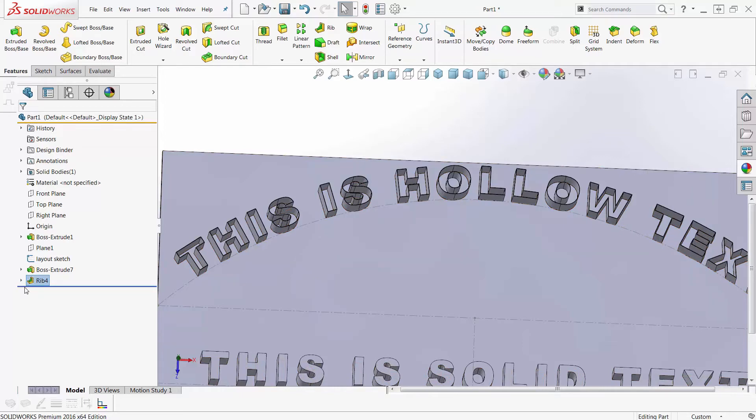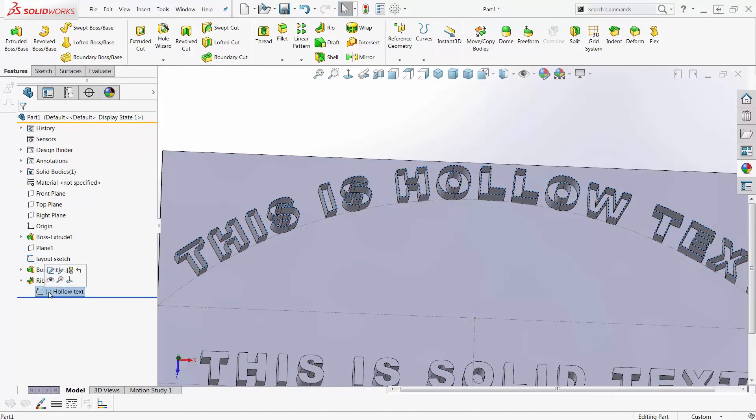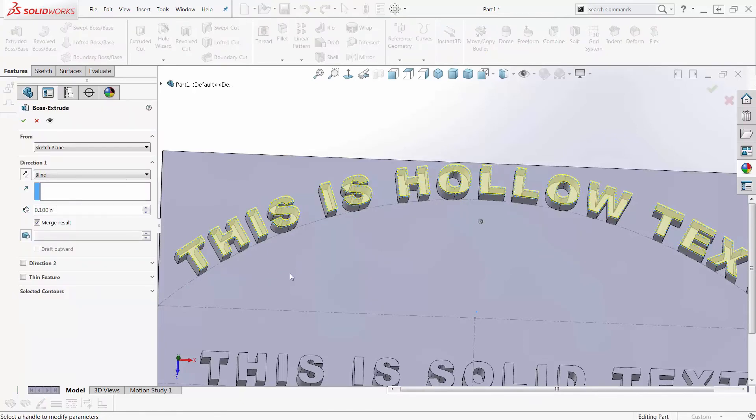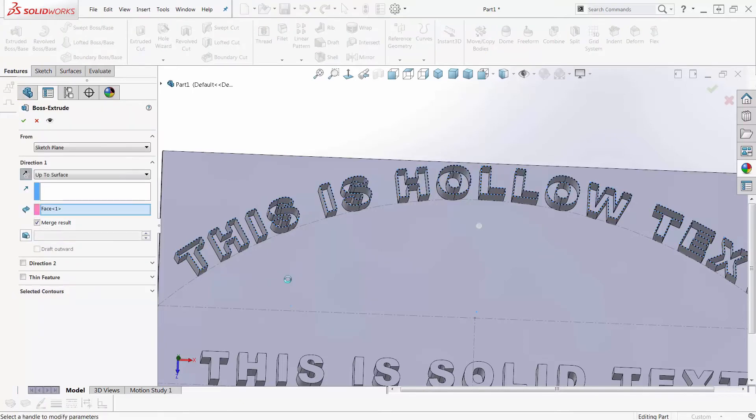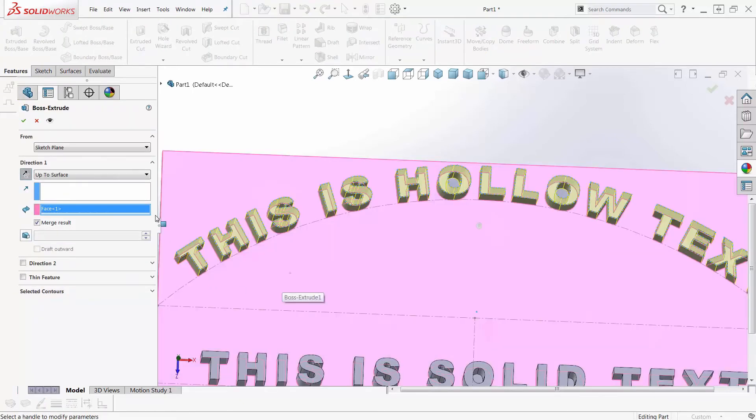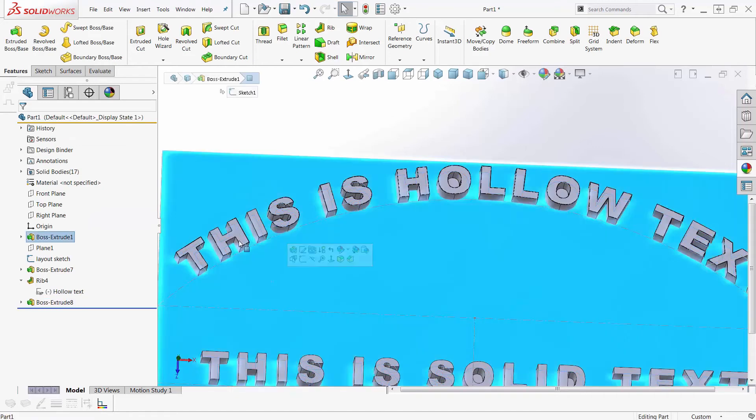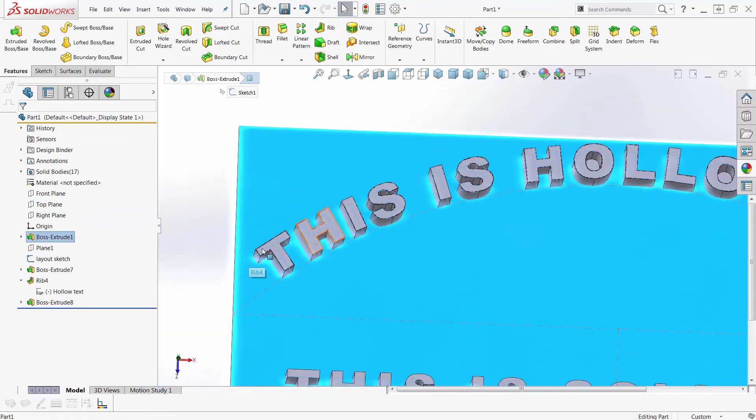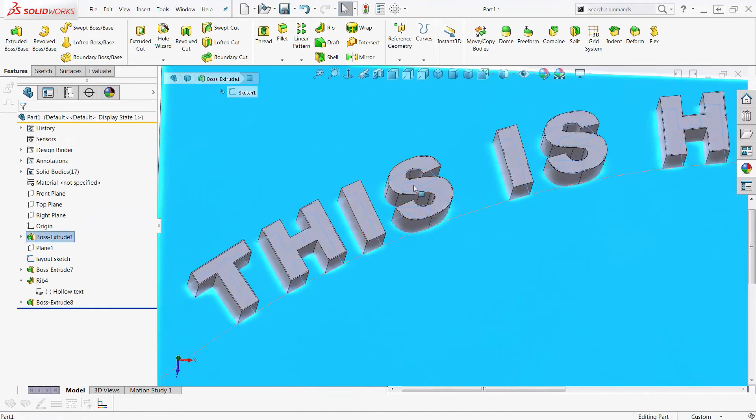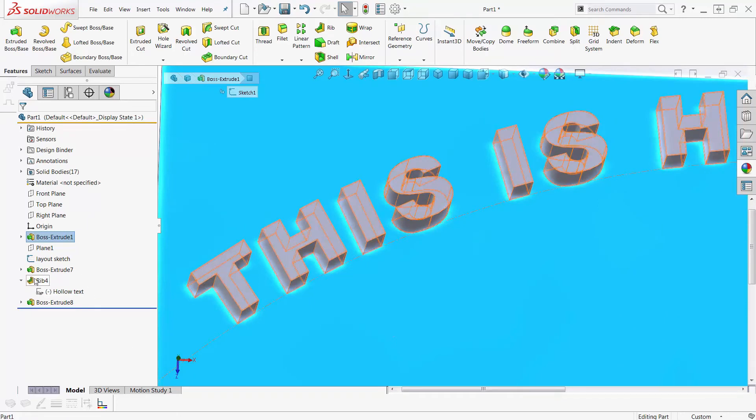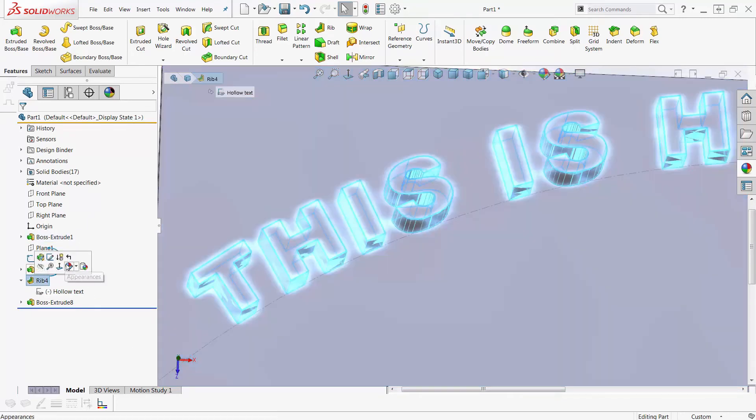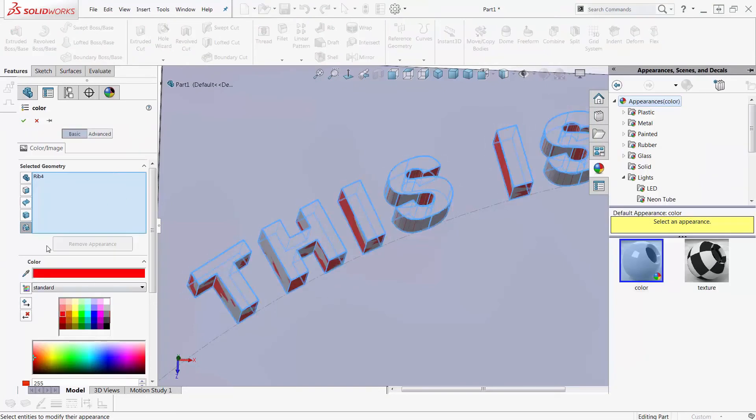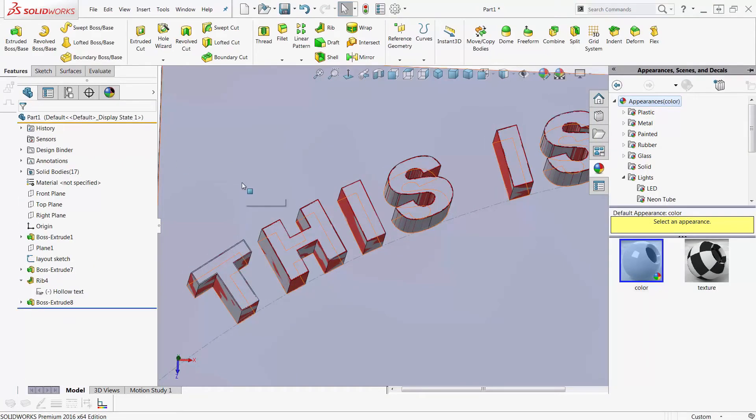Now, if I use the same sketch as the rib sketch and just do a regular extrude down to surface and uncheck merge result. I don't want it to be the same color, so I'll uncheck merge result. Now I've got text and outline that's all the same. Well, let's go to the rib feature here and we'll add color to the rib feature only. Let's make that red.